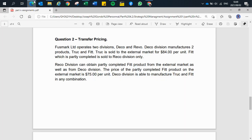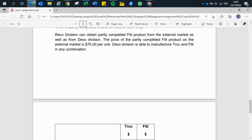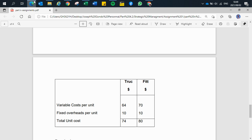Record division can obtain the partly completed Fit product from the external market as well as from Deco division. The price of the partly completed Fit on the external market is 75 per unit. Deco division is able to manufacture Truck and Fit in any combination. The costs are: variable costs of 64 and 70, fixed cost per unit of 10 and 10 for both products, and total unit costs of 104 and 80.